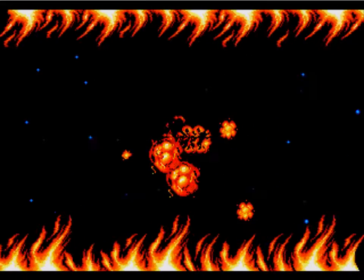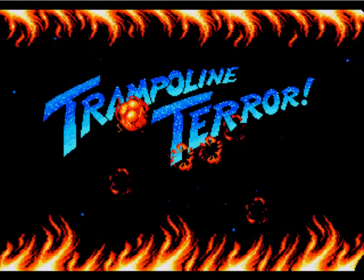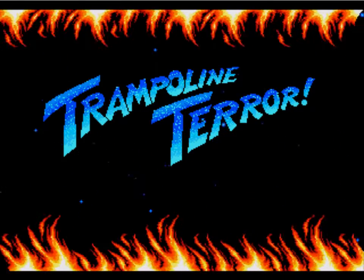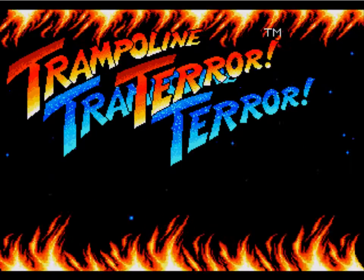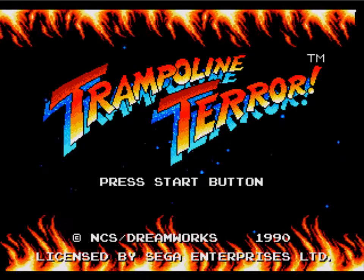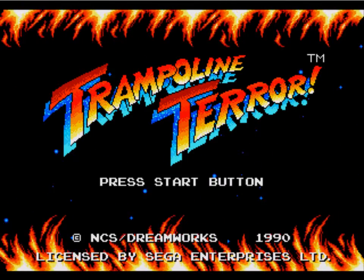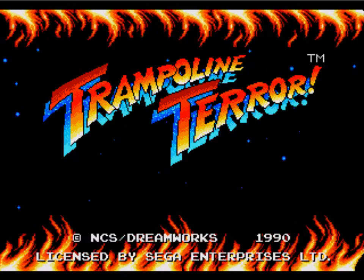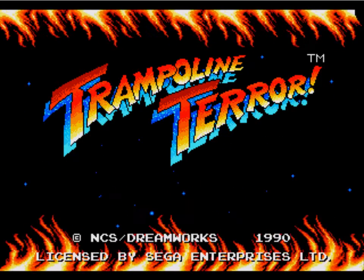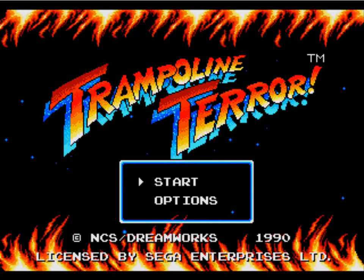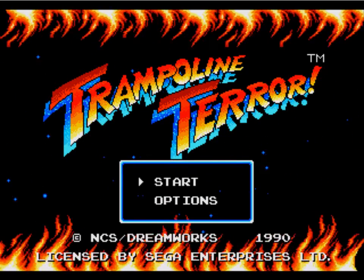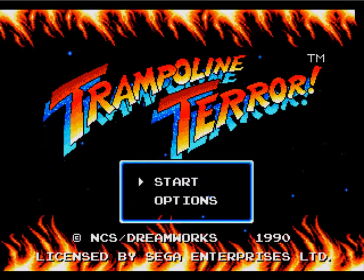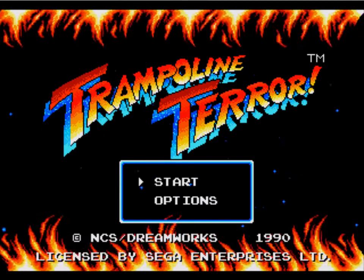Let's play! Or actually, welcome to let's play TRAMPOLINE TERROR! A game that's very interesting sounding. Made by NCS Dreamworks in 1990.